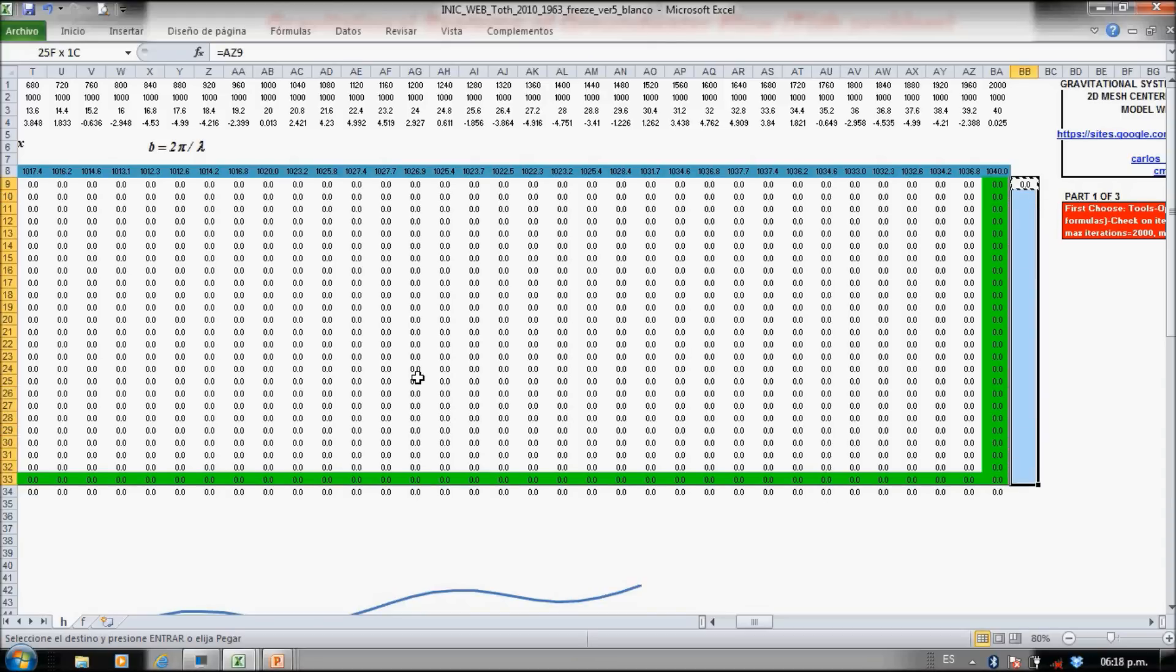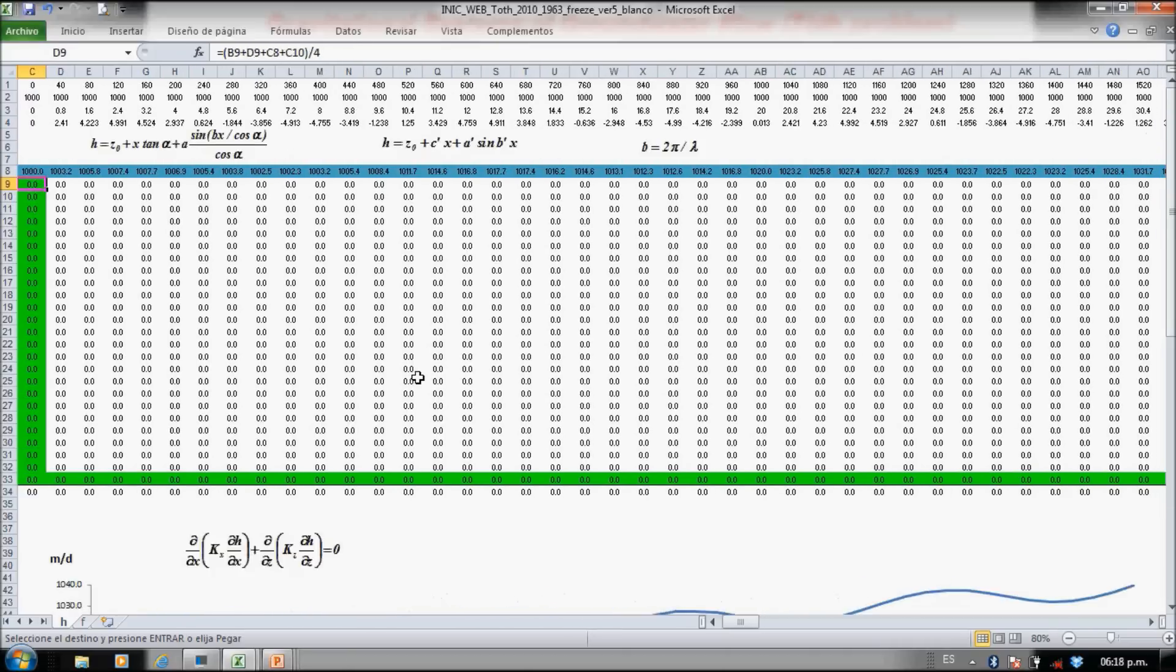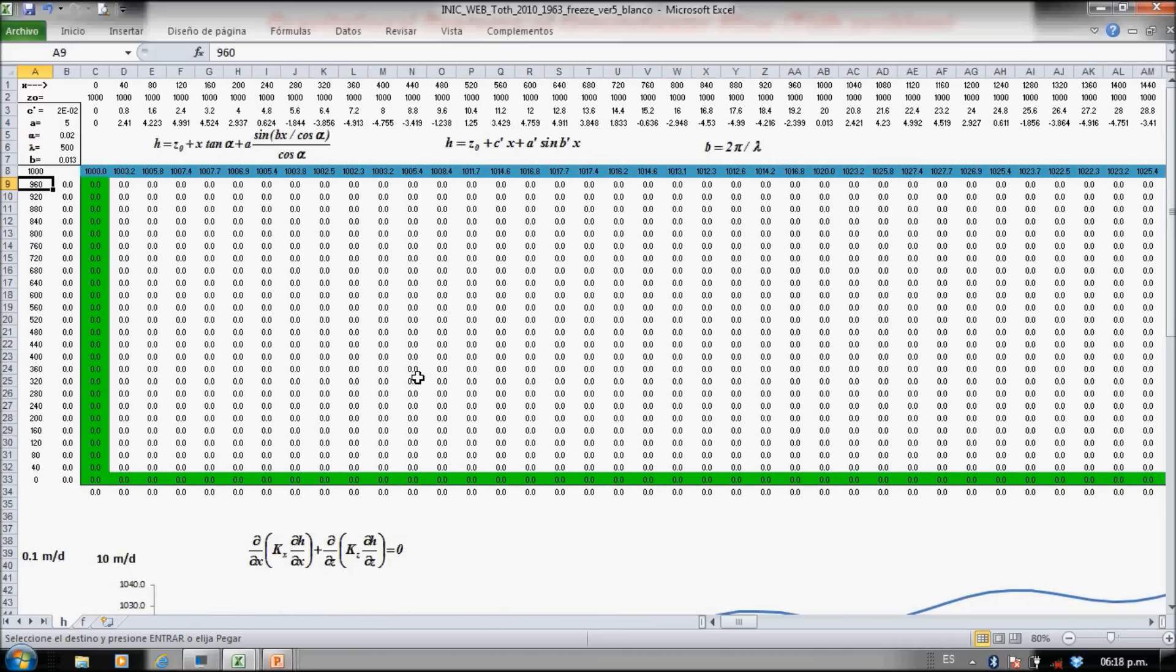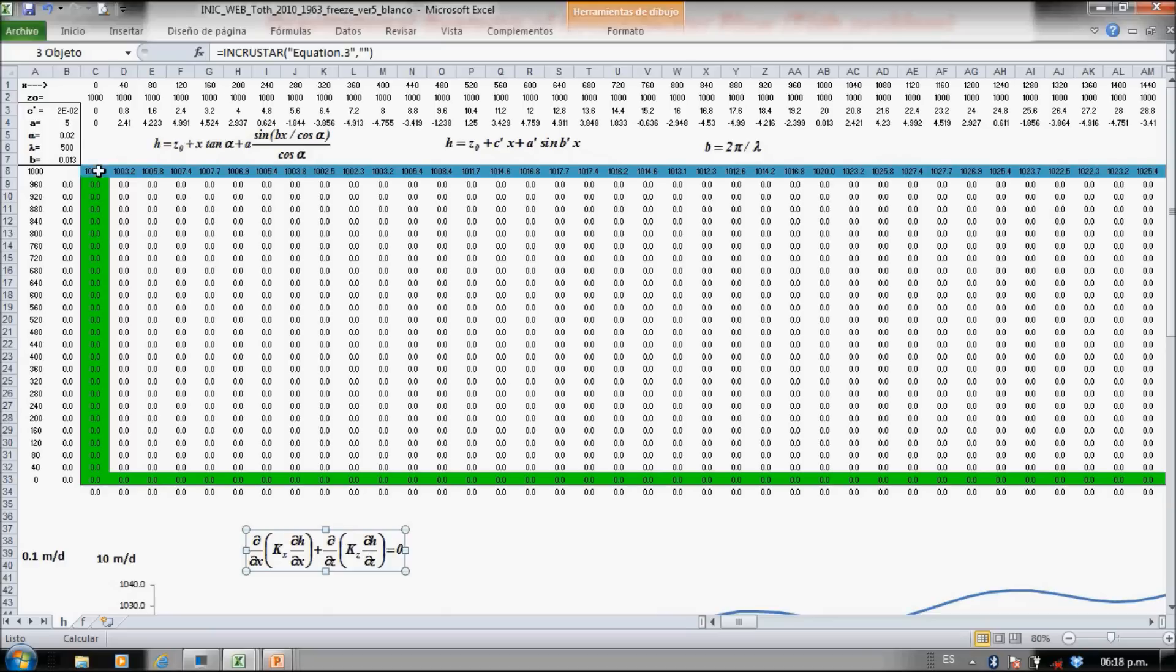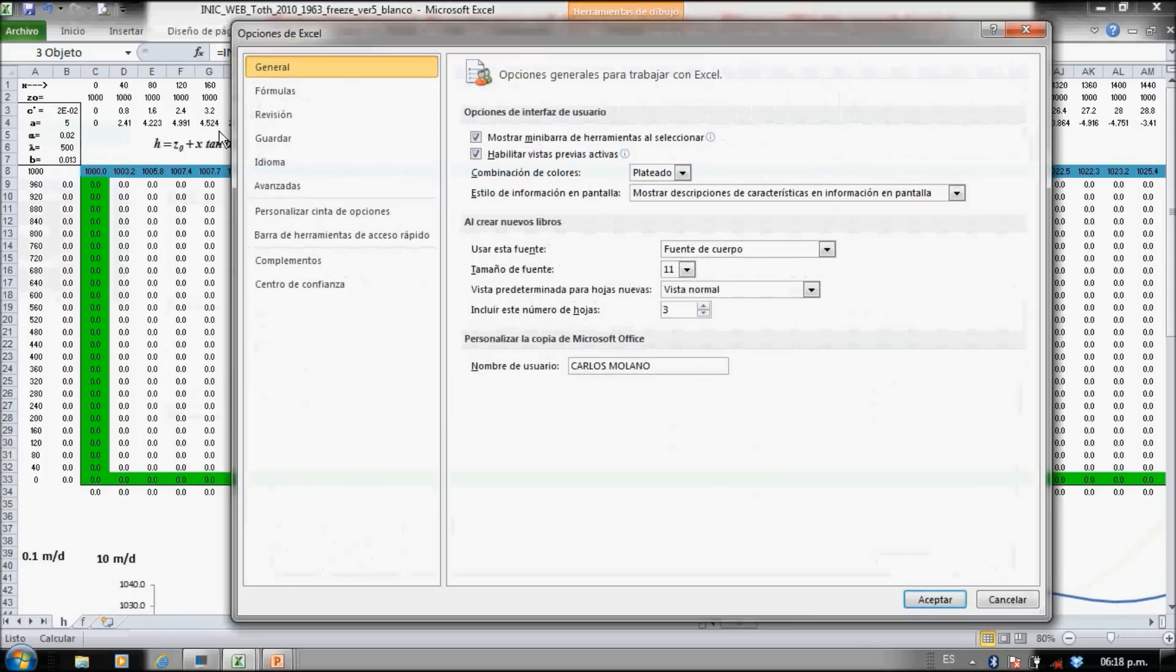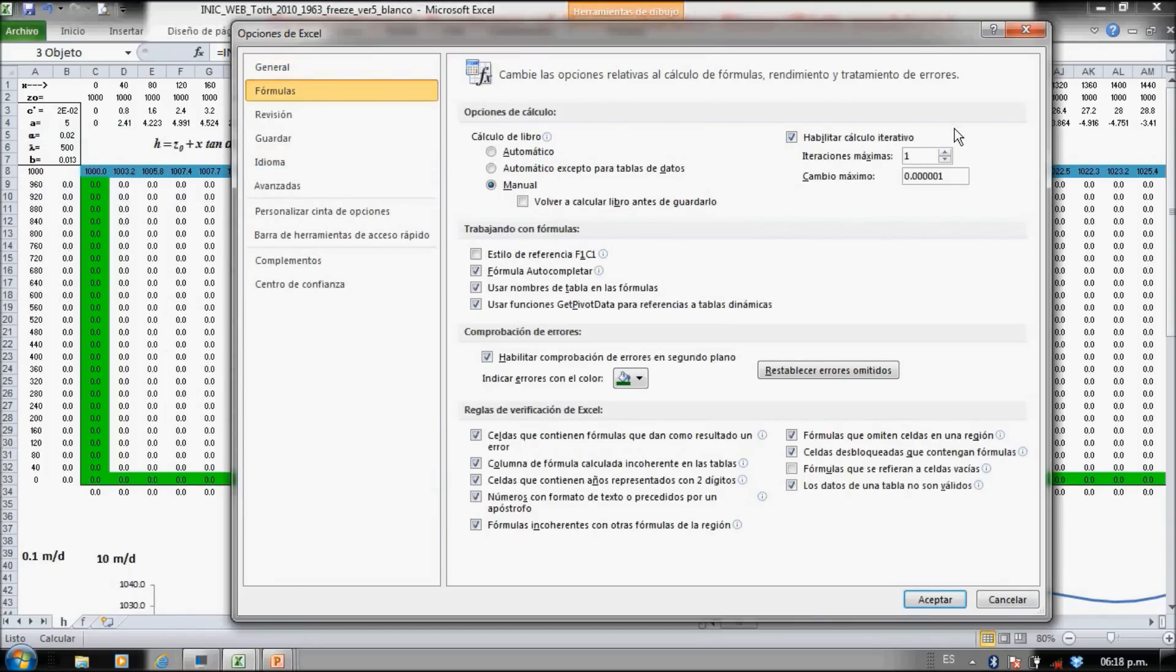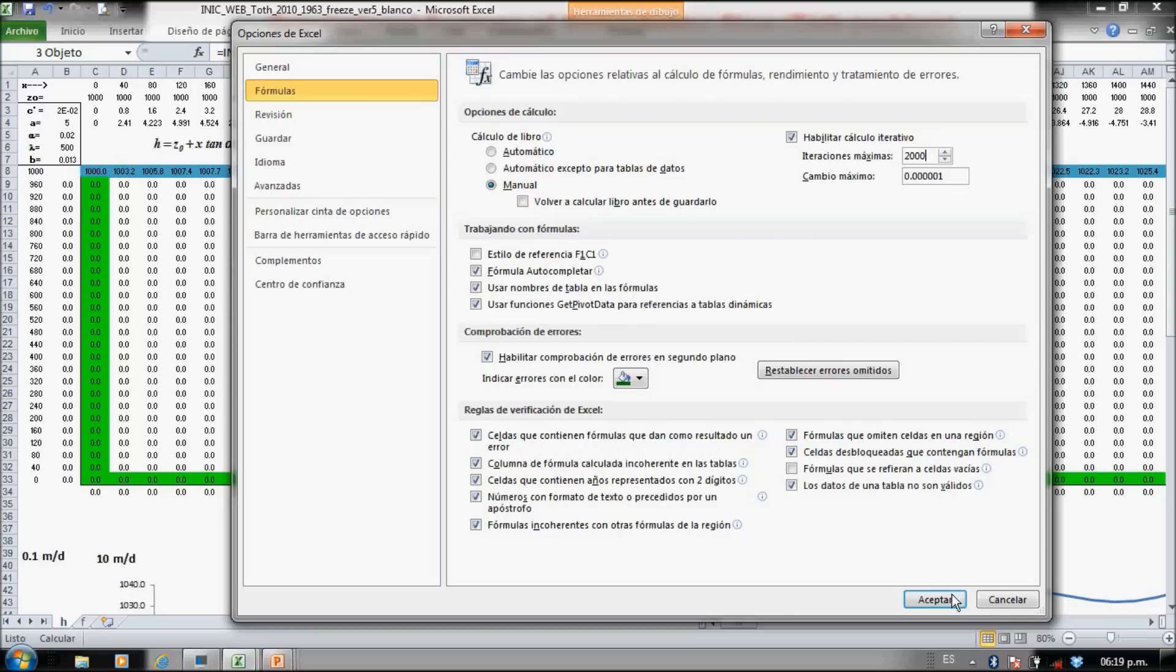So now if I didn't make any mistake, we have the finite difference equation defined. We have the no-flow boundaries and the constant head boundaries. Now you go to the options, the iterative options. You have to put here iterative calculus. Let's put 2000 iterations.